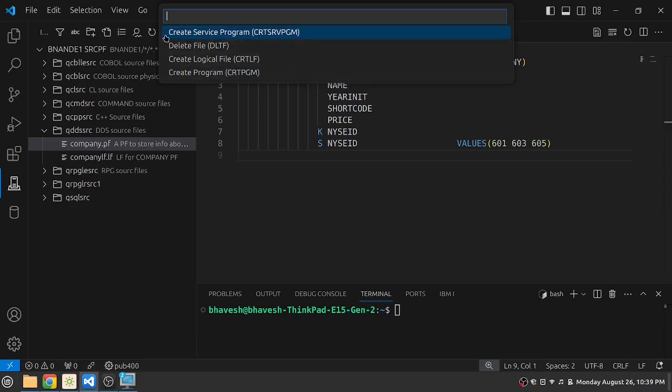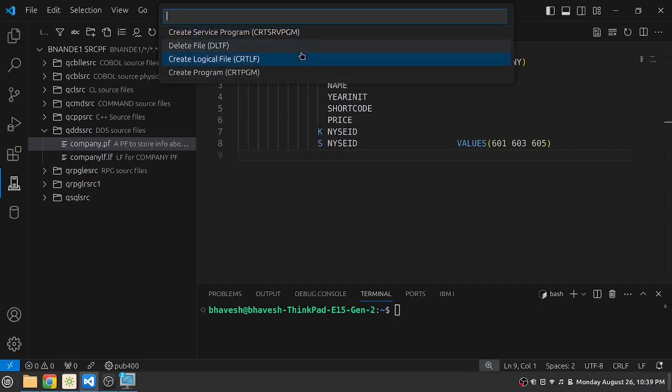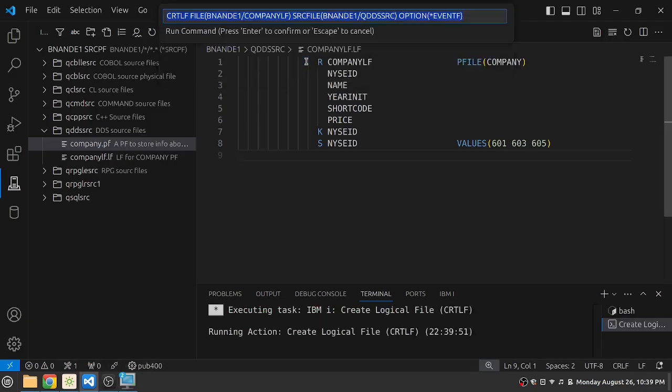There is create service program, delete file, create logical file, create program and so on. So I know that this is a logical file. So I can utilize the create logical file CRTLF. I'm just pressing down arrow keys and I can select.